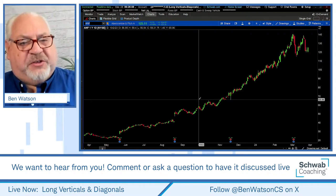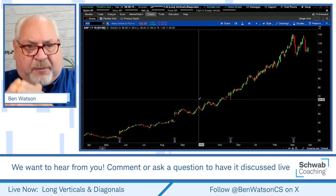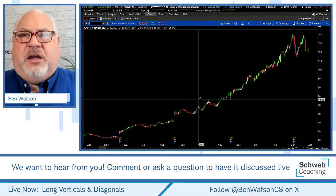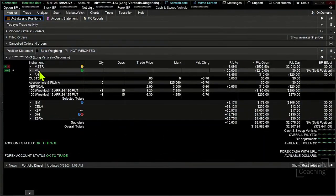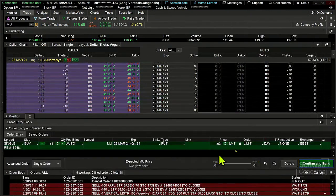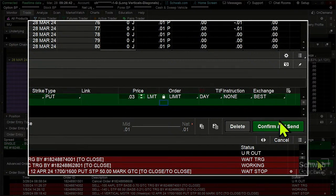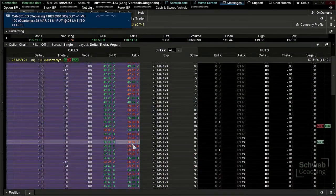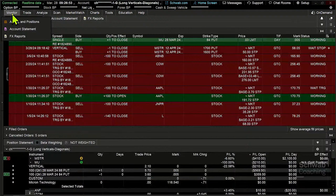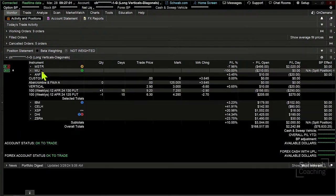Walton asked: what does opening the lock on a cancel-or-replace do versus leaving it? Opening the lock allows the price in the order to float to wherever the market is currently — the current mark price. So on the MU working order, we opened the lock, let the price float, added a little to it, and tried to get that filled. There may simply not be enough open interest and volume at that particular strike for the order to get filled.